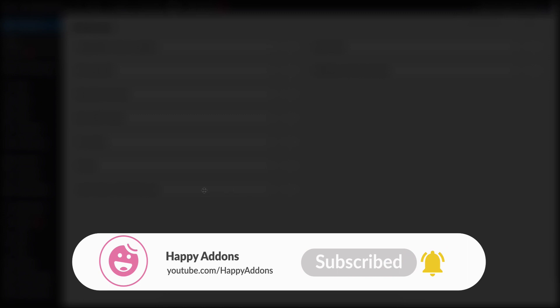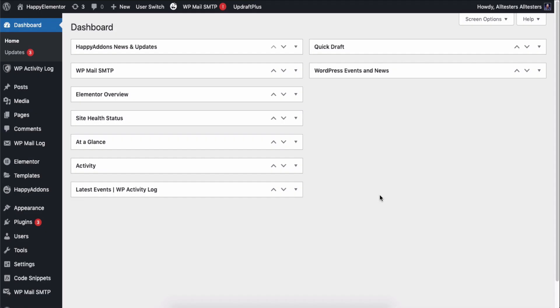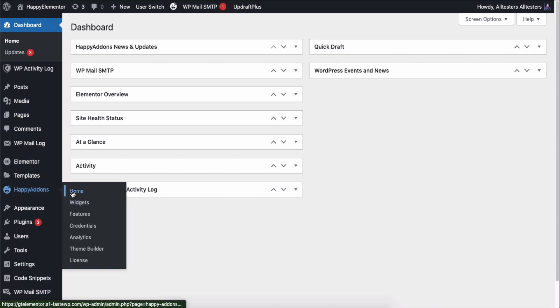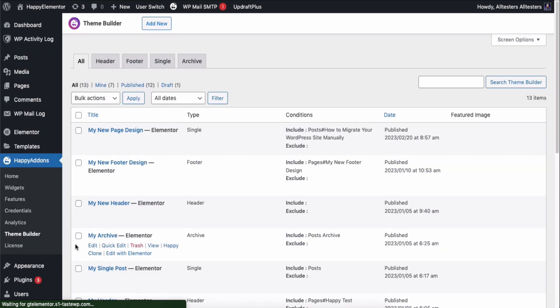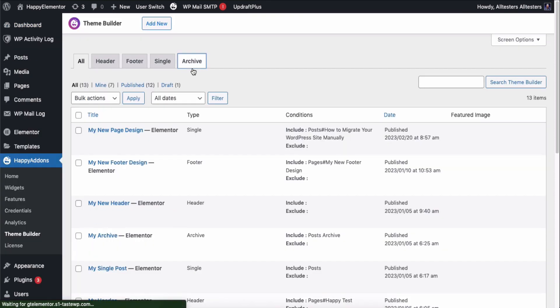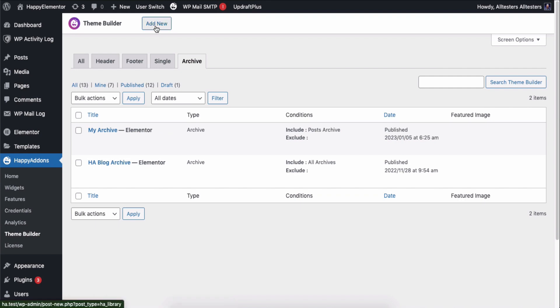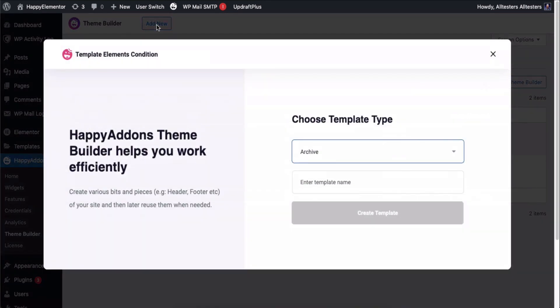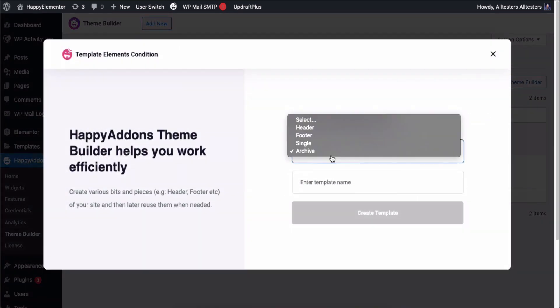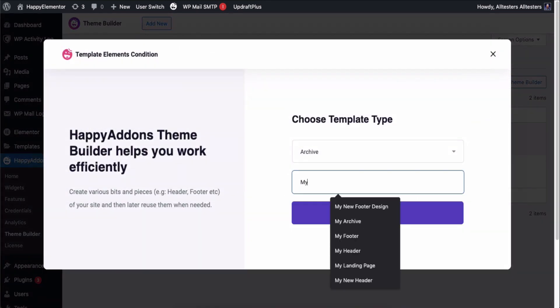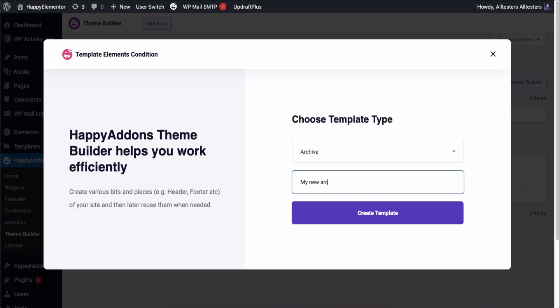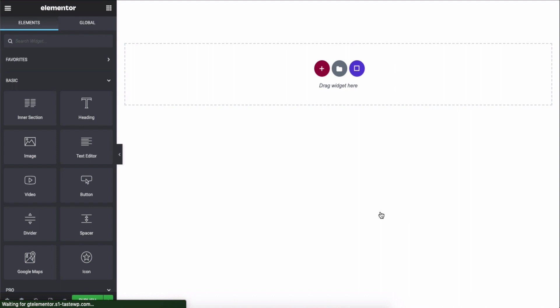Let's get started. First go to the theme builder option under the Happy Addons tab, then click on the archive section and add a new archive. Here give the title of your new archive page.